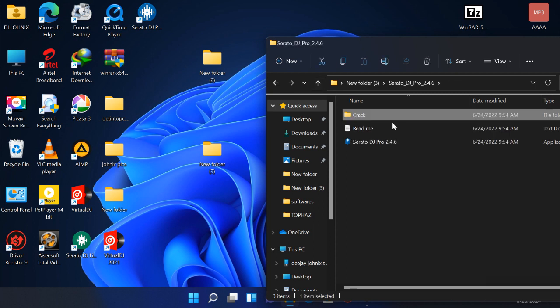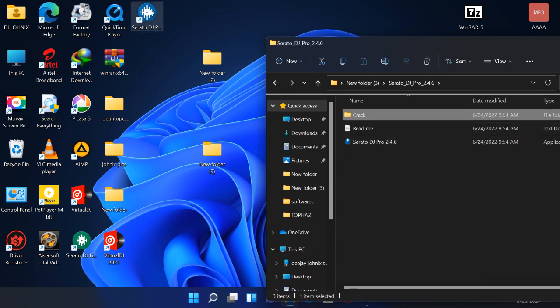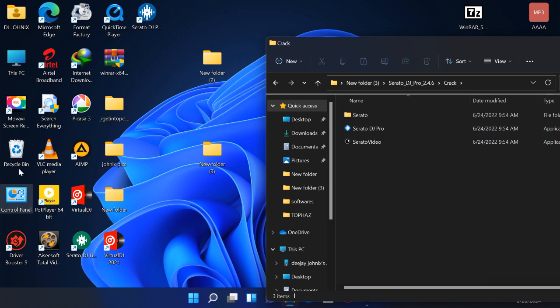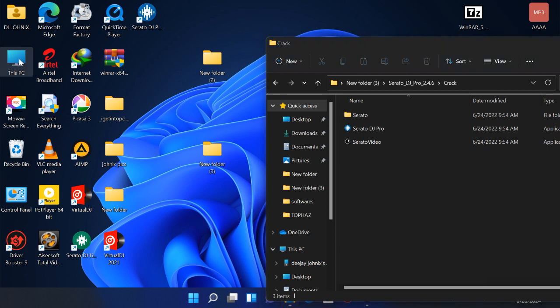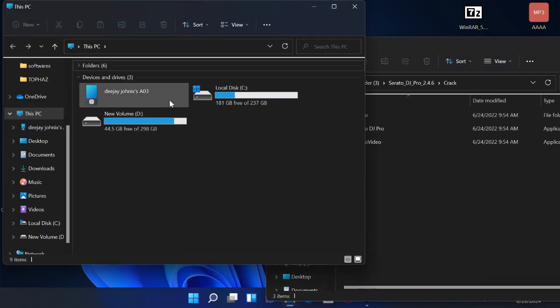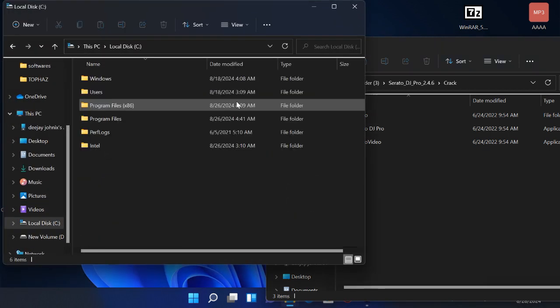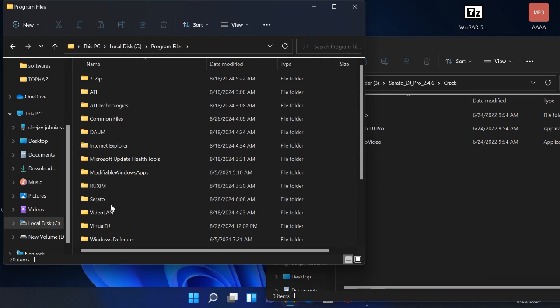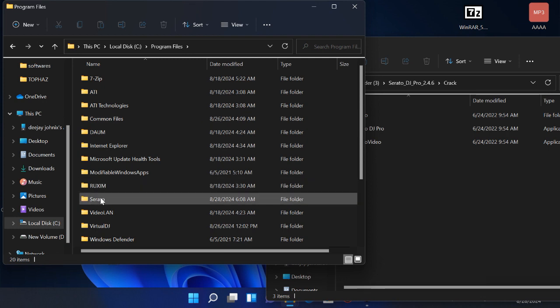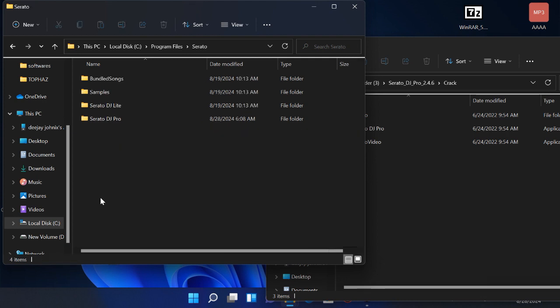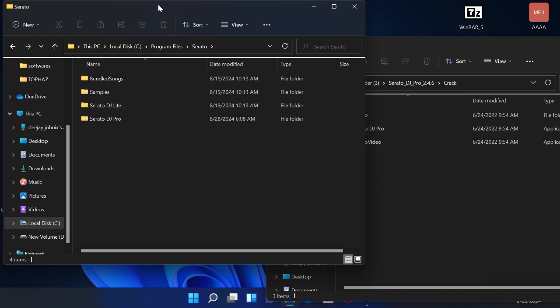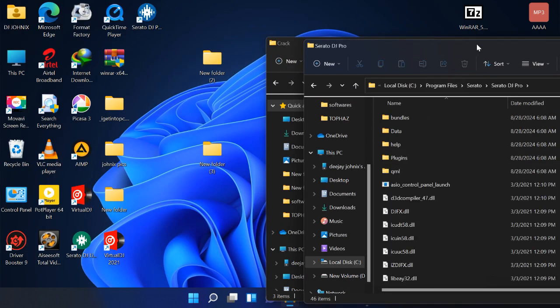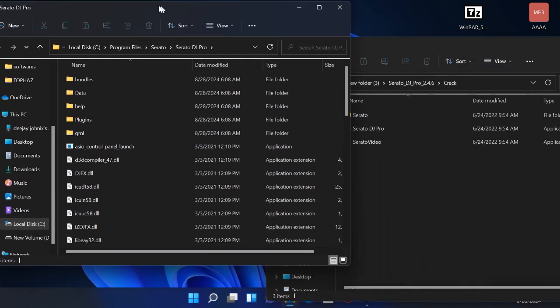So what you do, as you have already seen, I'm done with the installation, the software is here. So what you do, you come here, then after opening, you go here, program files, you select Serato. You see I have Serato Lite, it's here, but you just click here on Serato DJ Pro.